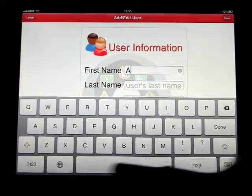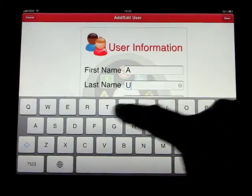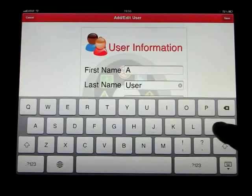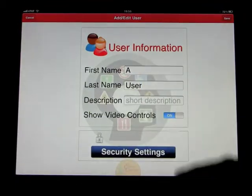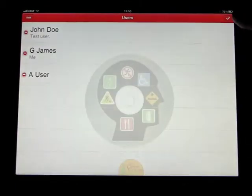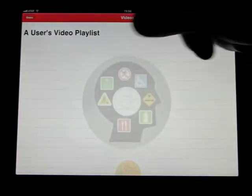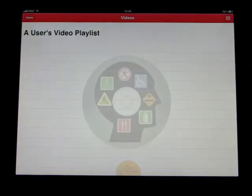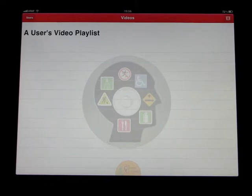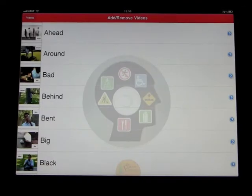We'll call ourselves a user and save that. You can see it has popped up there — yes, we're good to go. Click on that and you can see there's nothing in the playlist, so we need to create a playlist for the user to learn the words.